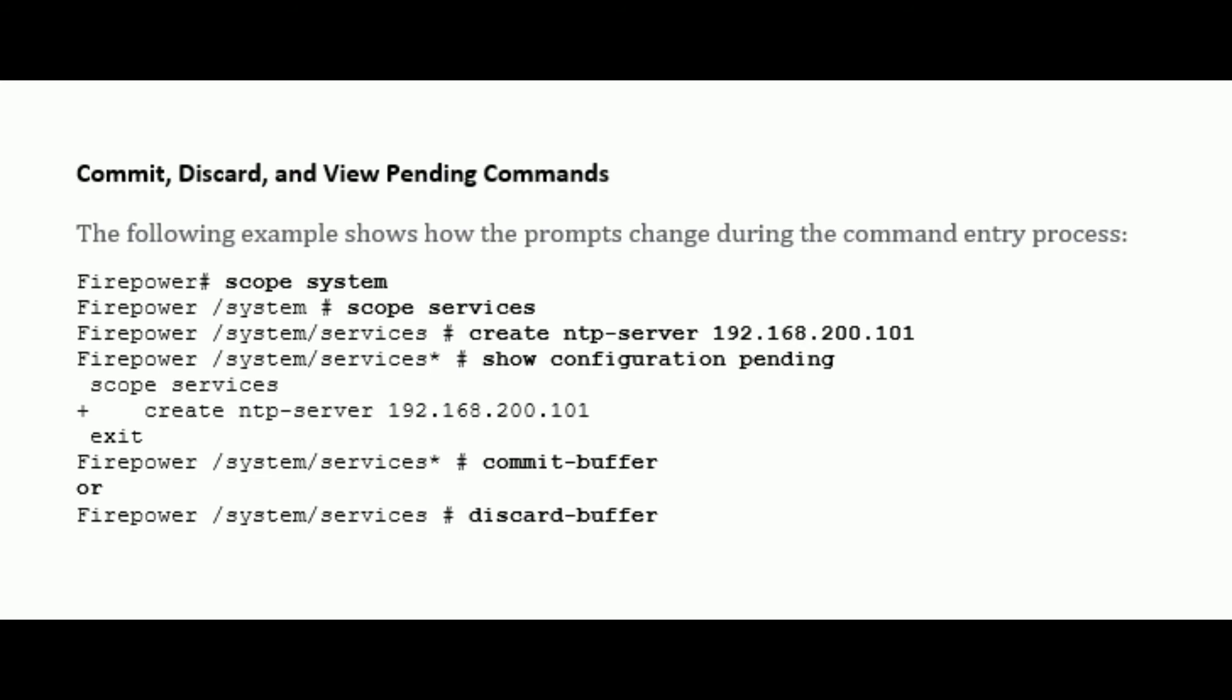You can accumulate pending changes in multiple command modes and apply them together with a single commit-buffer command. You can view the pending commands by entering the show configuration pending command in any command mode.